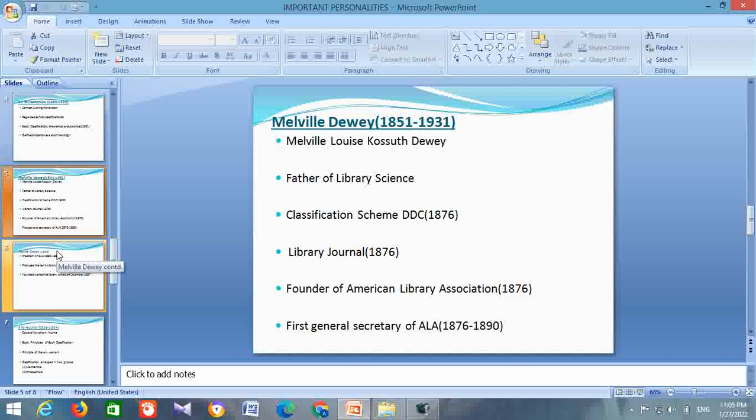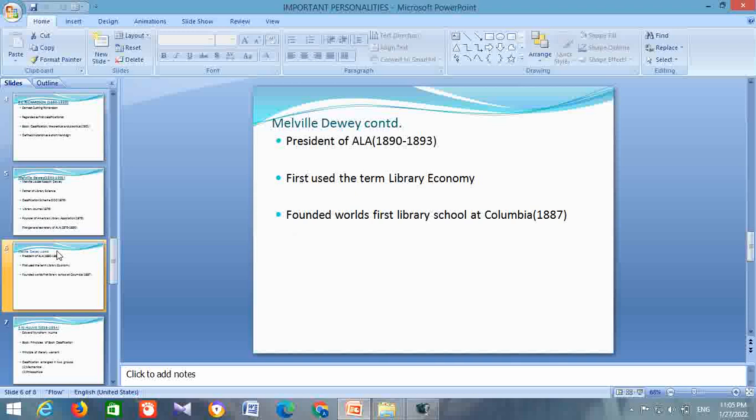He acted as the first general secretary of ALA from 1876 to 1890, and as the president of ALA from 1890 to 1893. He first used the term library economy. He founded the world's first library school at Columbia in 1887.